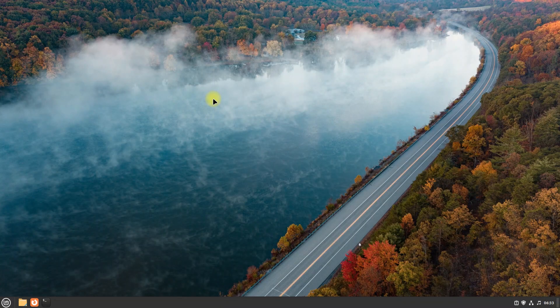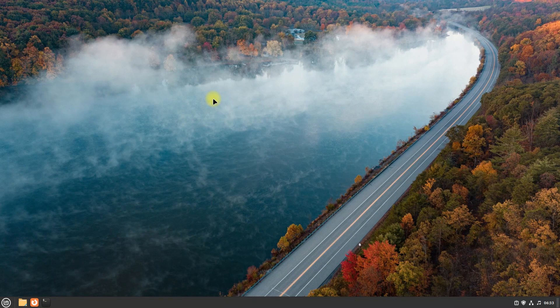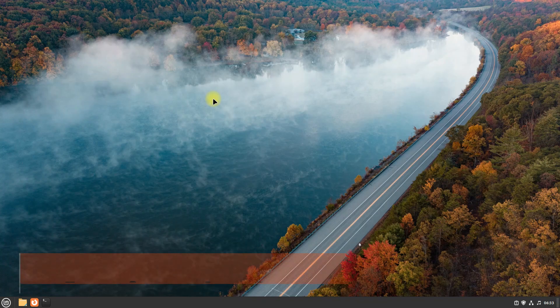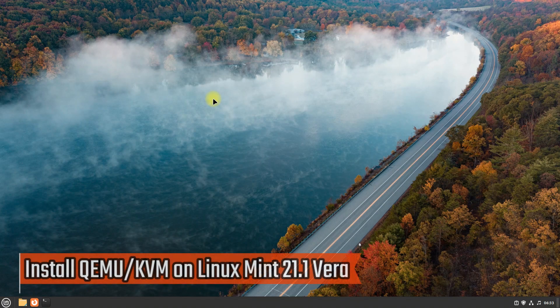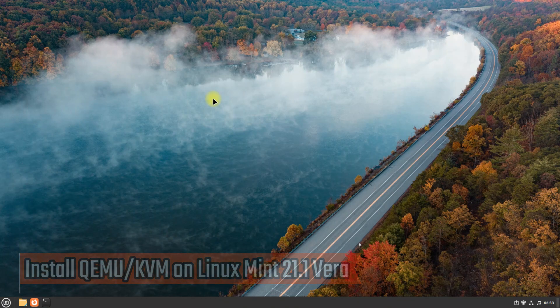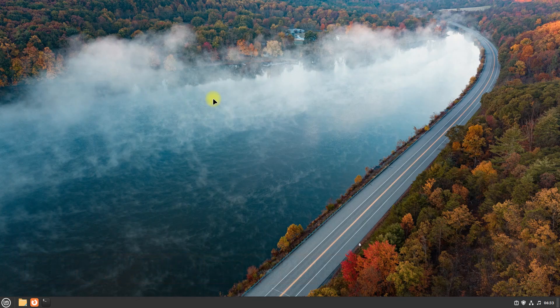Welcome guys to another quick tutorial. You are at Tech Solutions, your premium tech guide. Do you want to install QEMU on your Linux Mint? Follow the upcoming steps and install QEMU along with KVM on your Linux Mint.